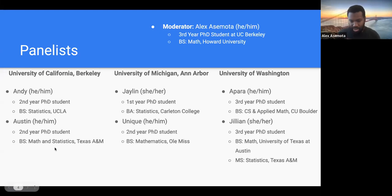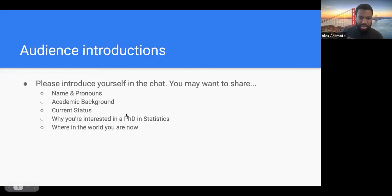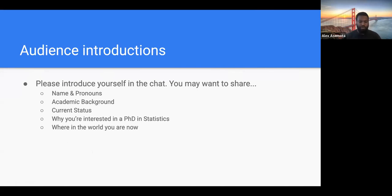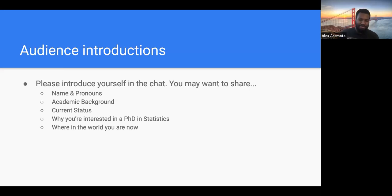Next up, we'll ask the audience to put some introductions in the chat. A couple things you may want to share: your name and pronouns, academic background, where you are currently — whether you're an undergrad, in a master's program, or working — a brief sentence about why you're interested in this PhD, and where you are in the world.